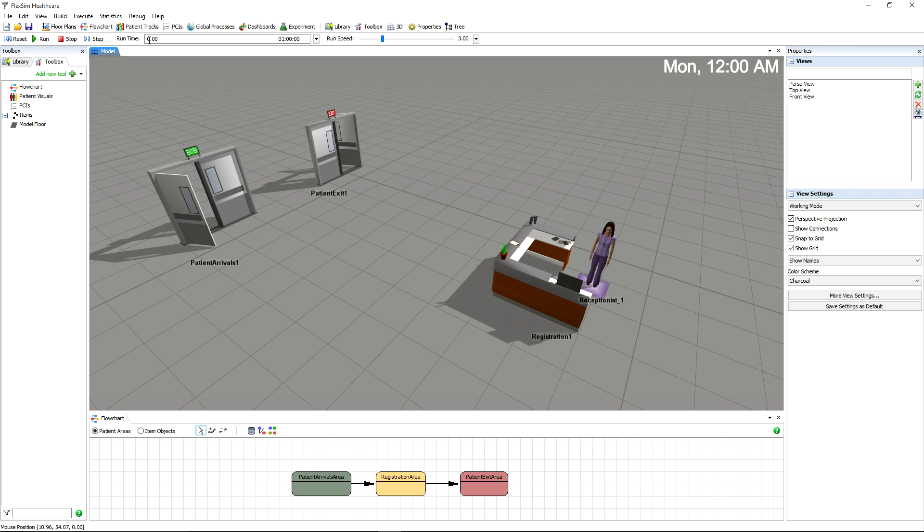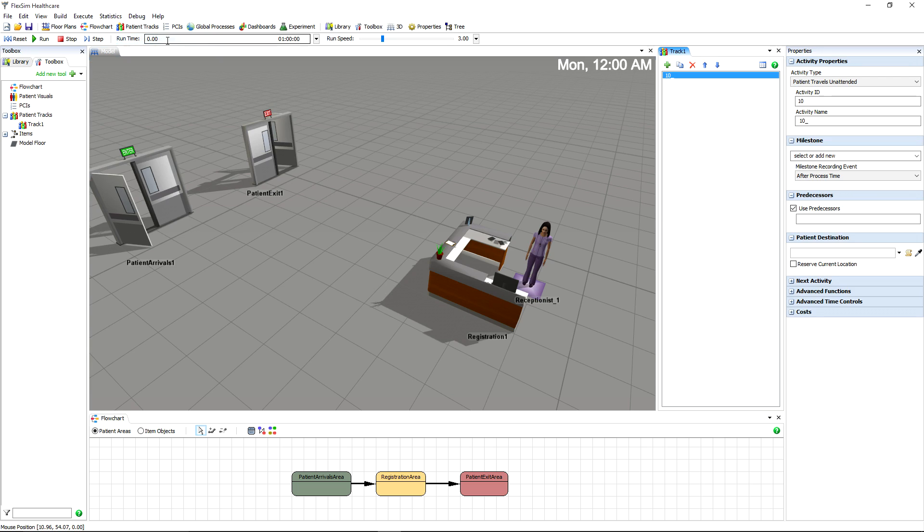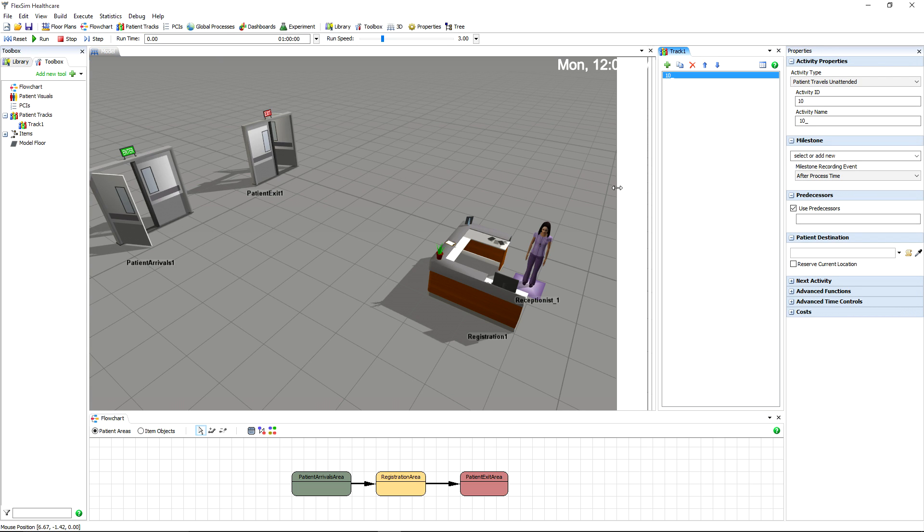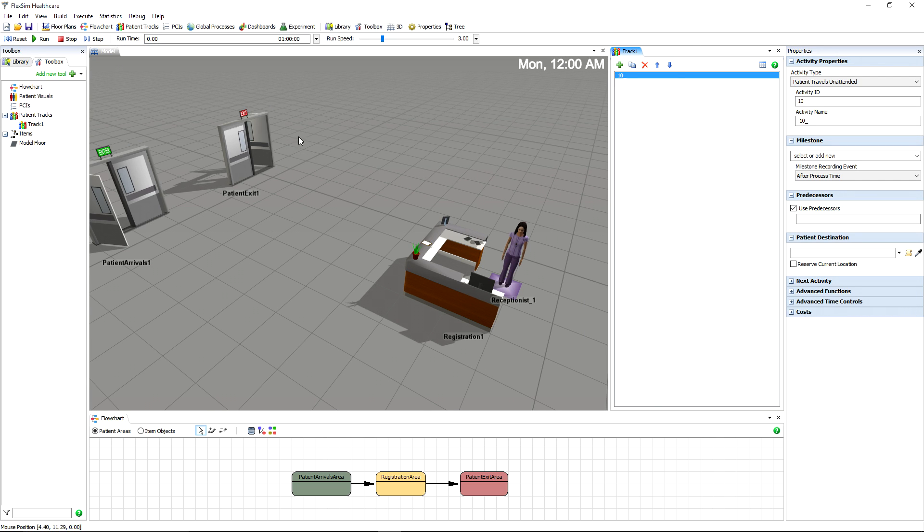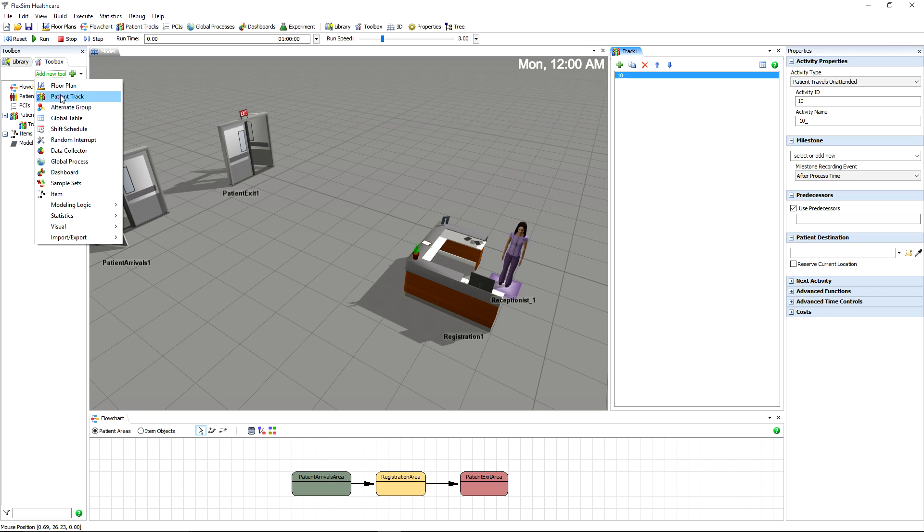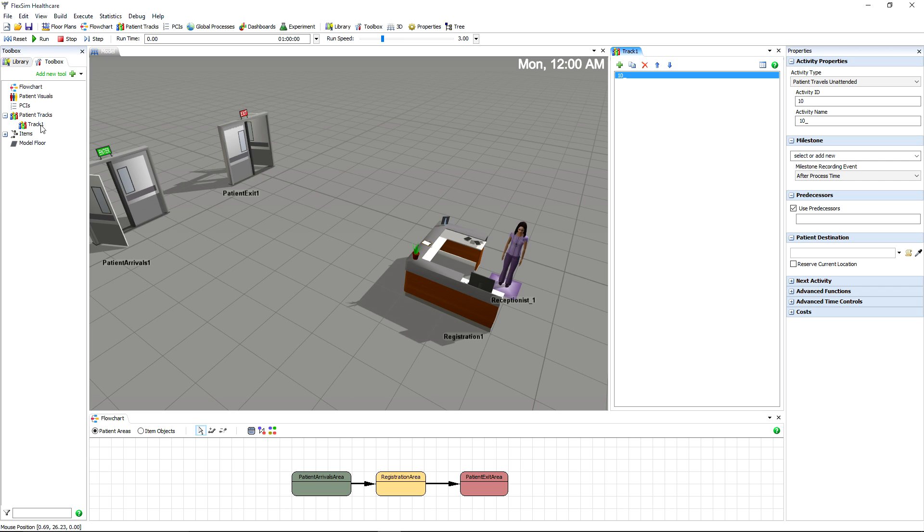To create a new patient track, click the Patient Tracks button on the toolbar, and then add a patient track. Alternatively, you could go to the toolbox, click Add New Tool, and then Patient Track.